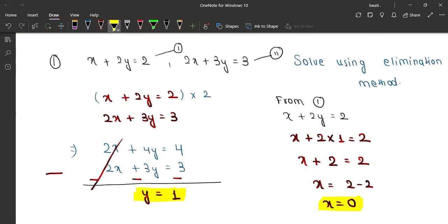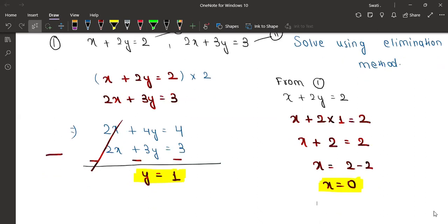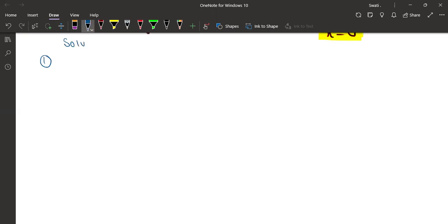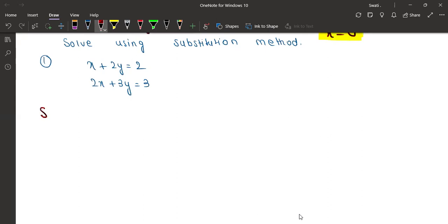So we have got x and y using the elimination method. Now we'll be solving the same question using the substitution method. Did you understand the elimination method properly, or do you have any doubt? No doubt. Okay, so let's solve the same question using the substitution method. The answer will of course be the same, but you have to change the method. So: x plus 2y equals 2 is equation 1, and 2x plus 3y equals 3 is equation 2.